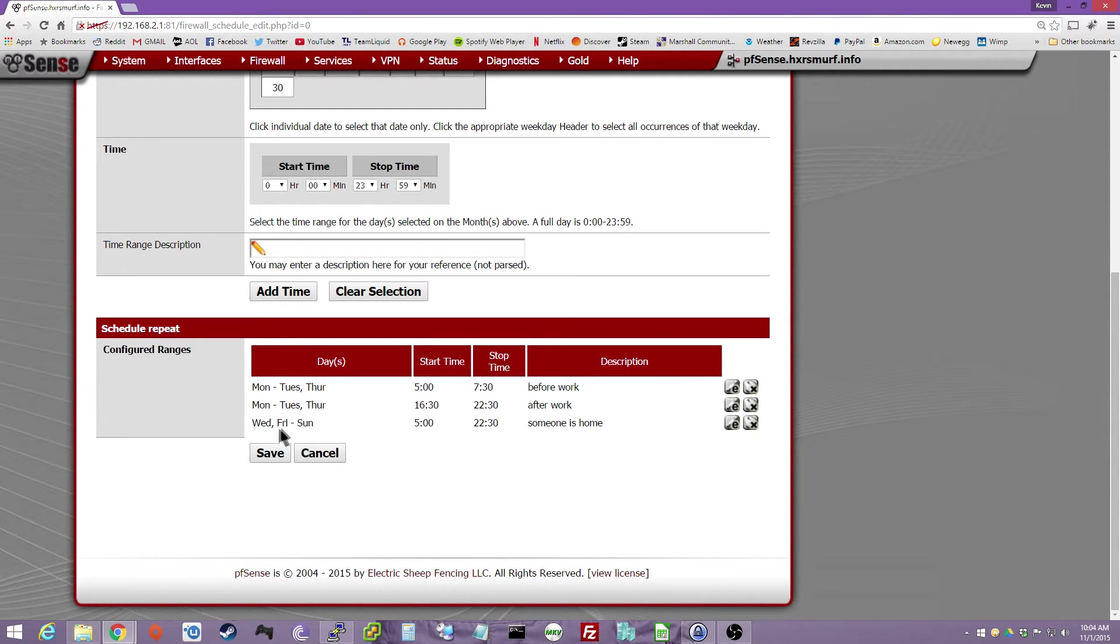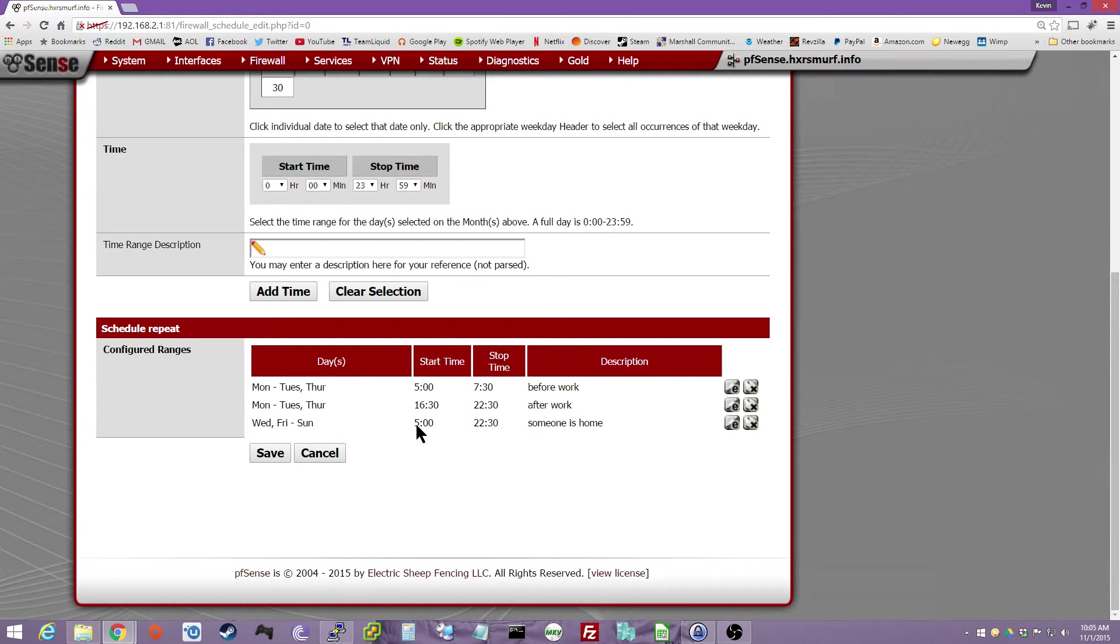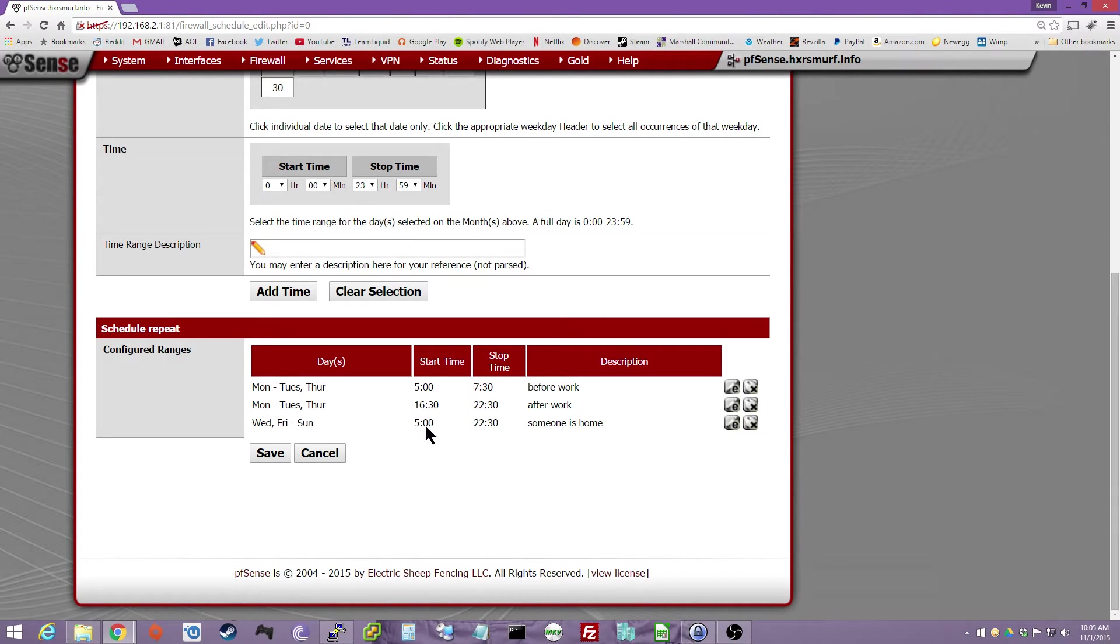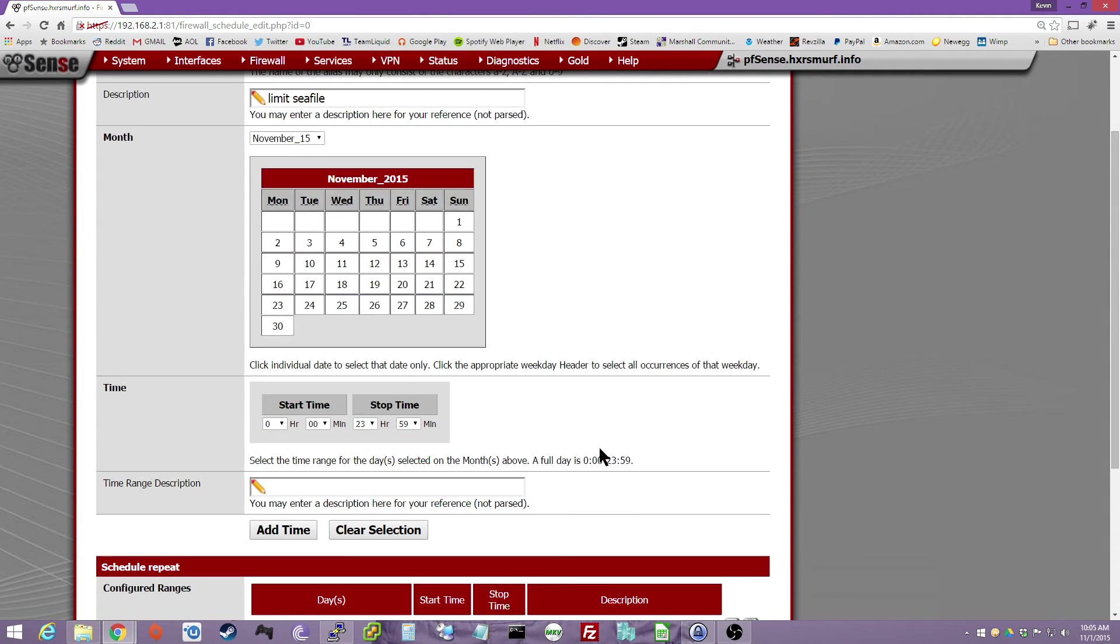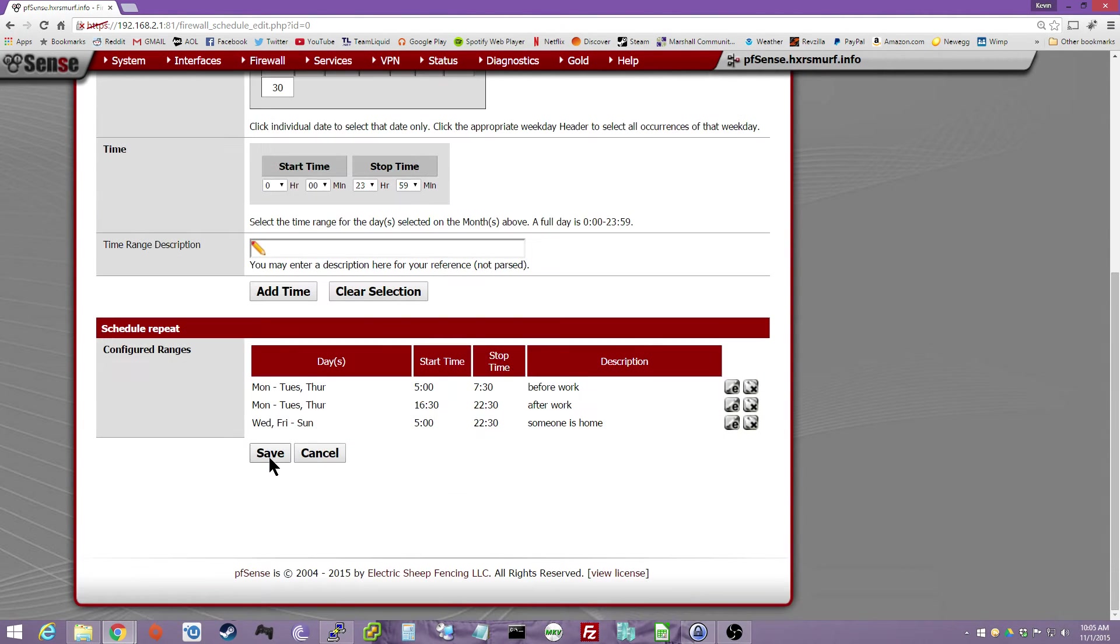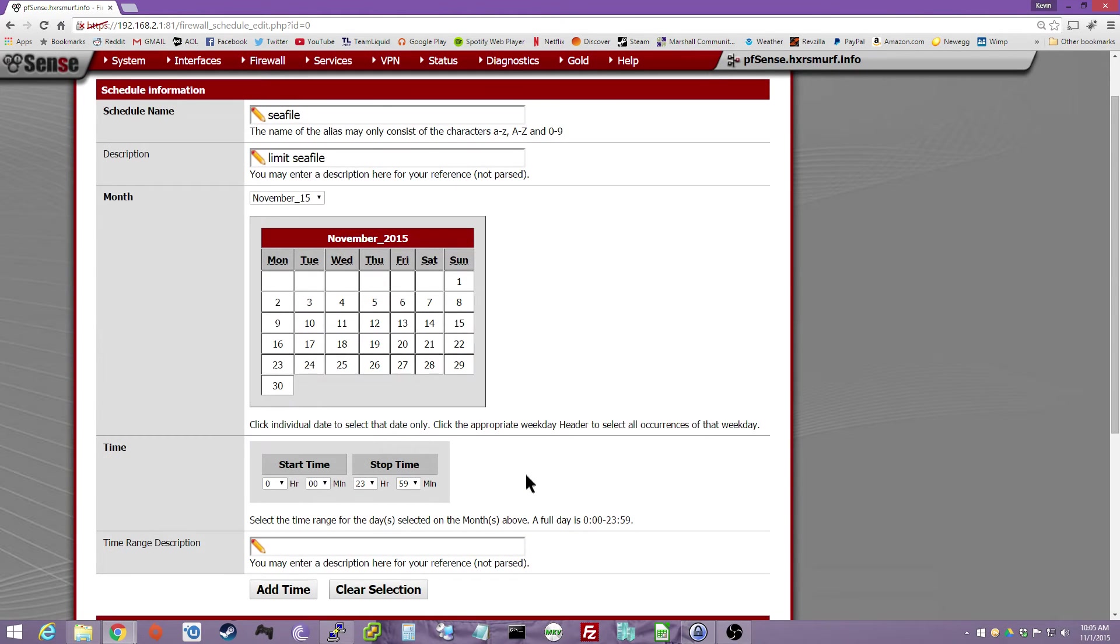Now, Wednesday and Friday through Sunday, so Wednesday, Friday through Sunday, I have it 5 to 10:30 to throttle because someone's home that day. And as you can see, between 10:30 and 4:59, it won't throttle because we're sleeping. So that's pretty easy. And then you just click Save, of course.